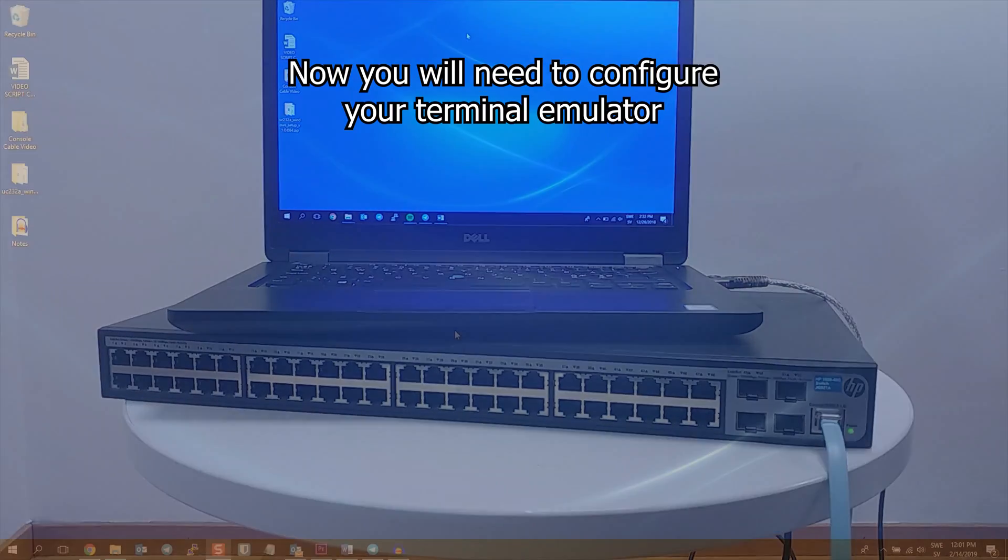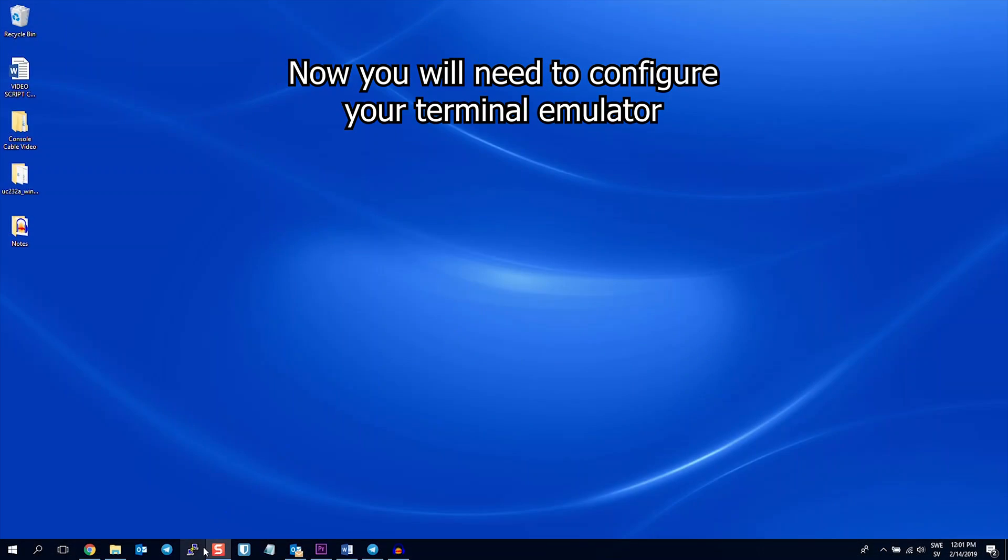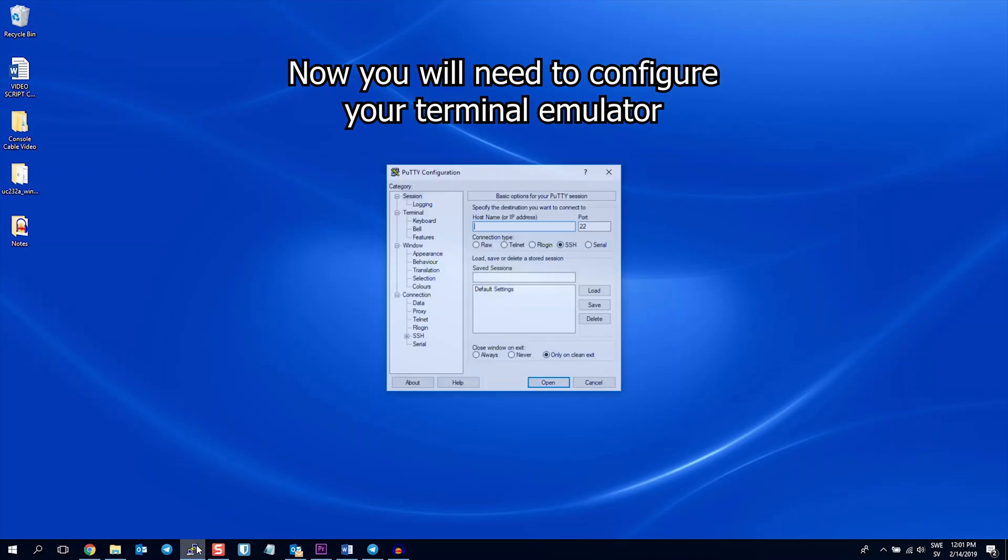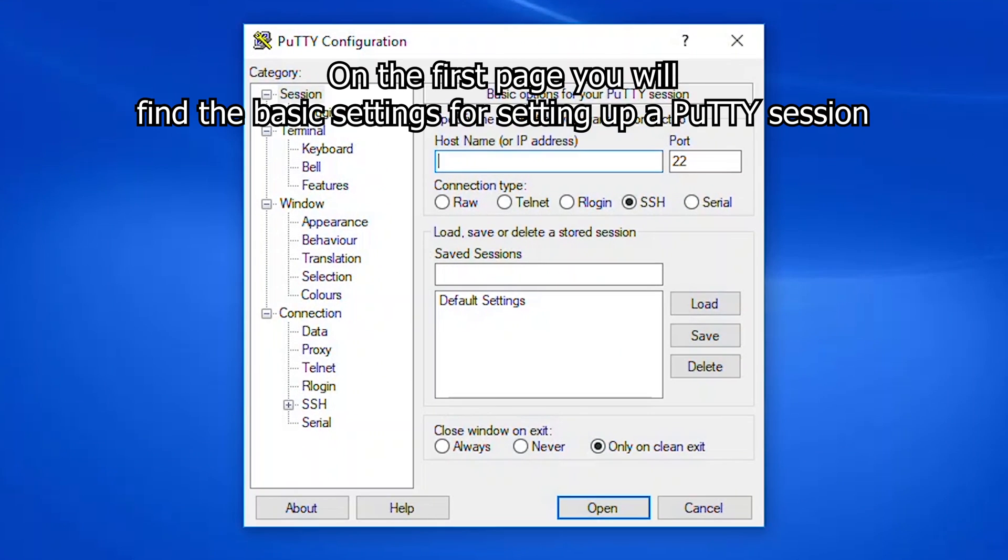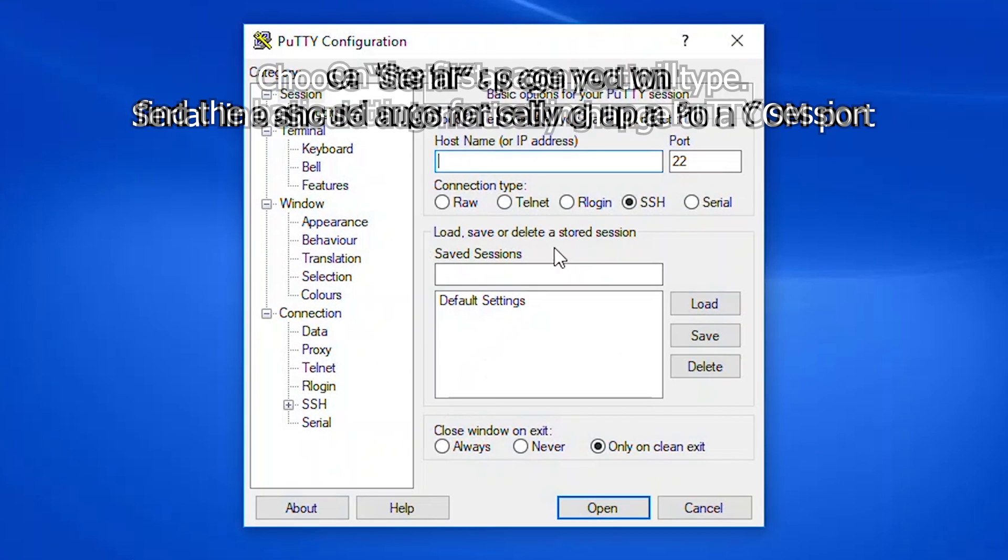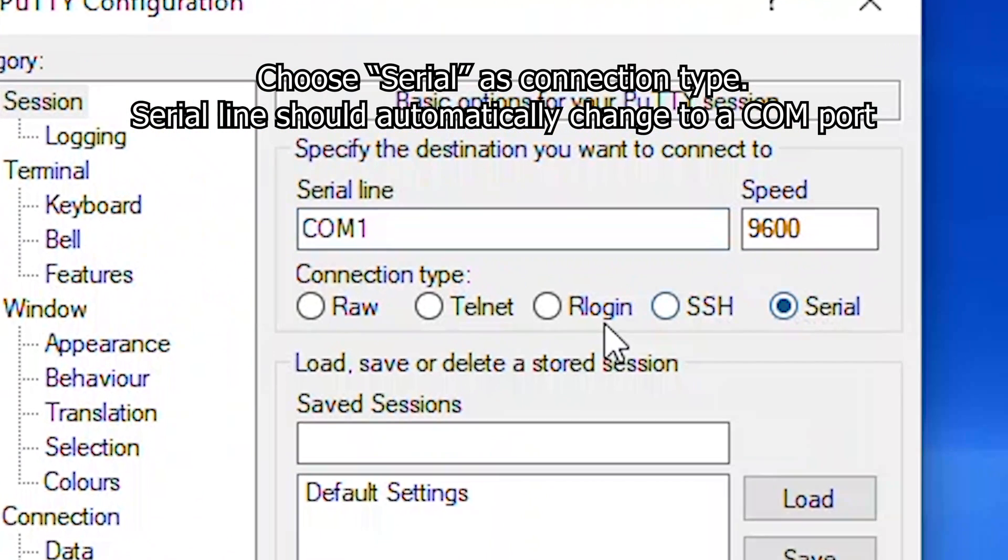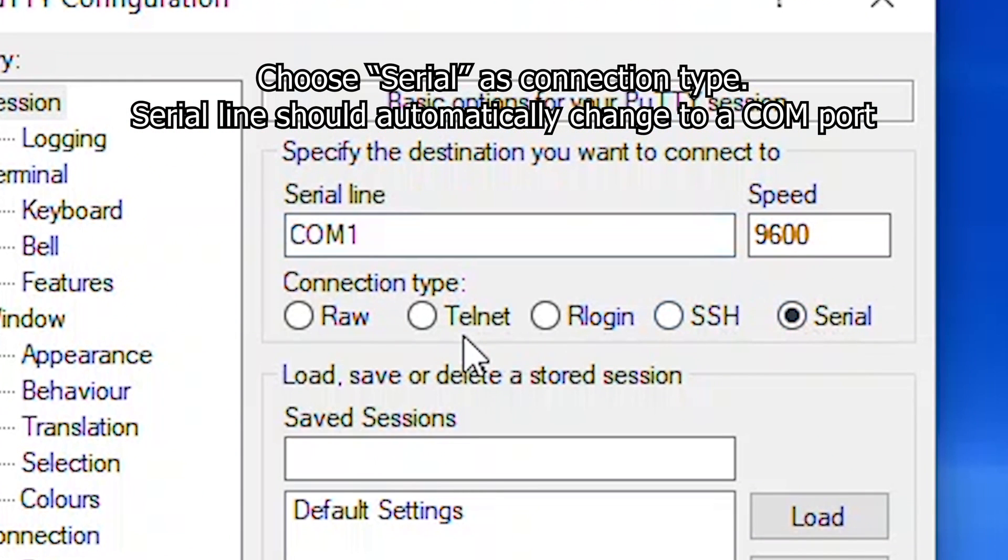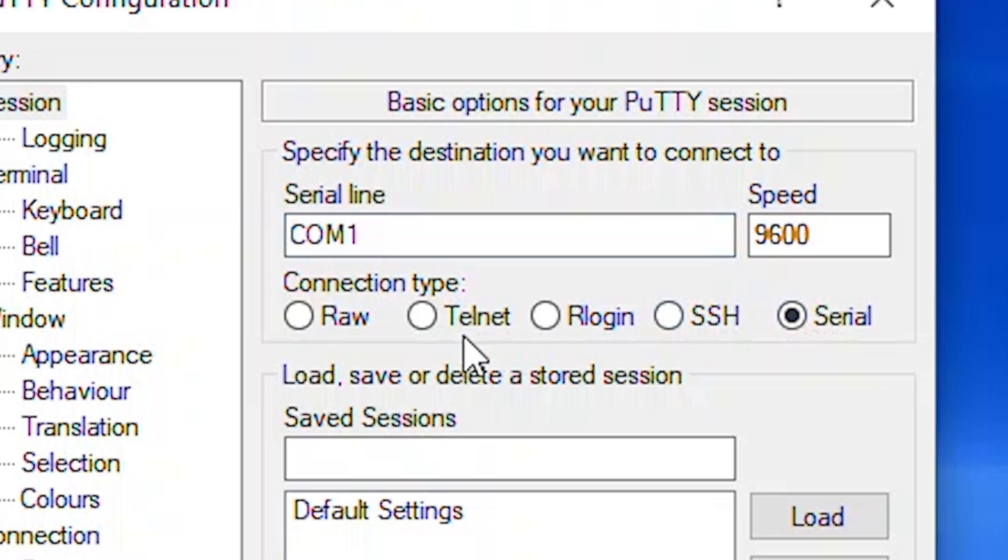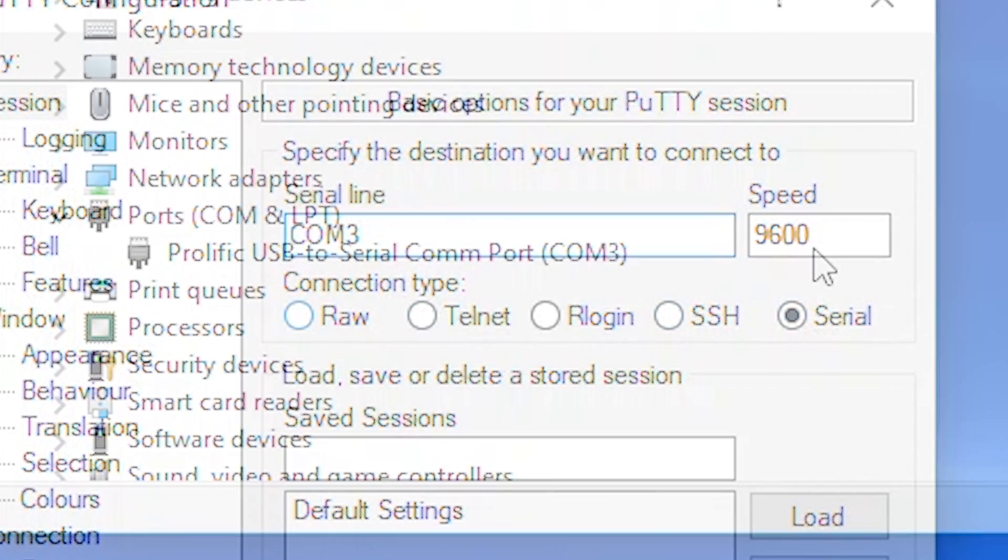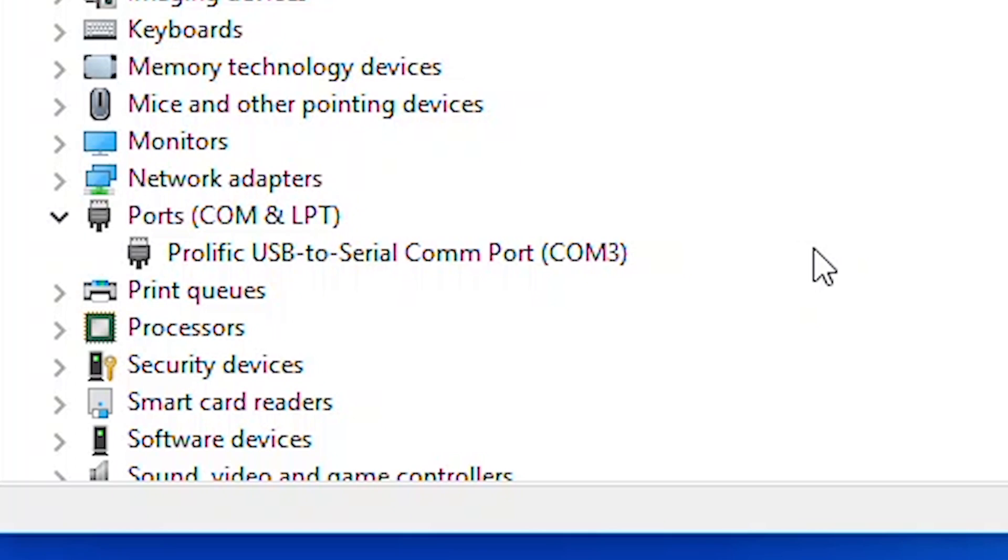Now you will need to configure your terminal emulator. On the first page, you will see the basic settings for setting up a PuTTY session. Choose serial as connection type and serial line should automatically change to a COM port. Ensure that the number at the end of the COM port matches the number that was assigned to your COM port in the device manager.